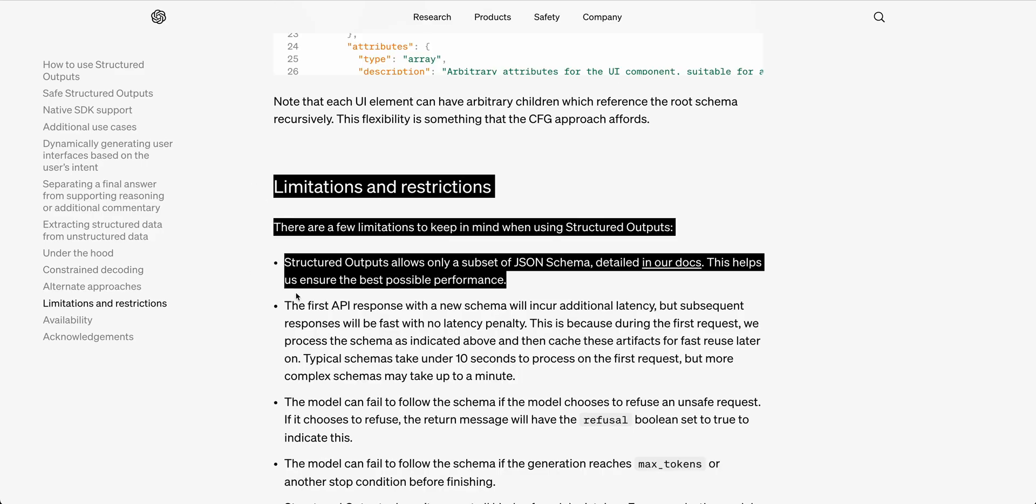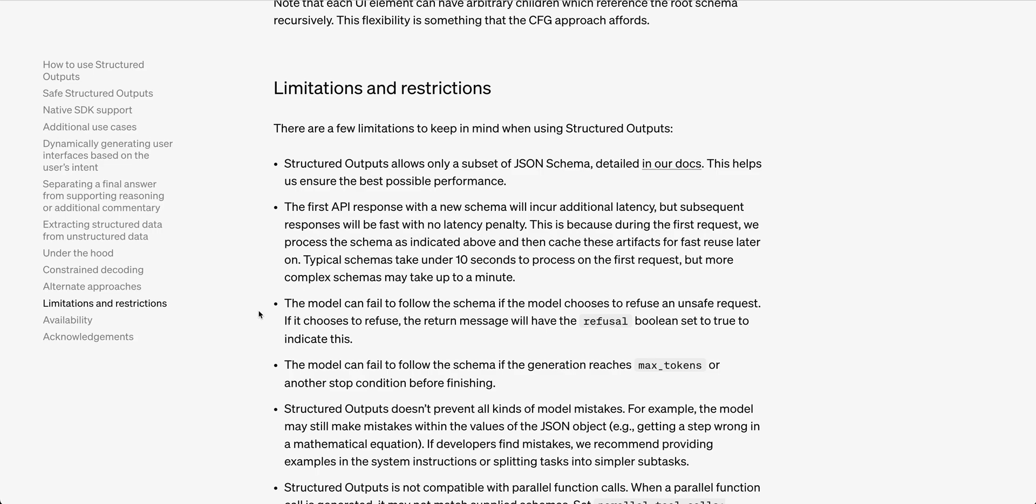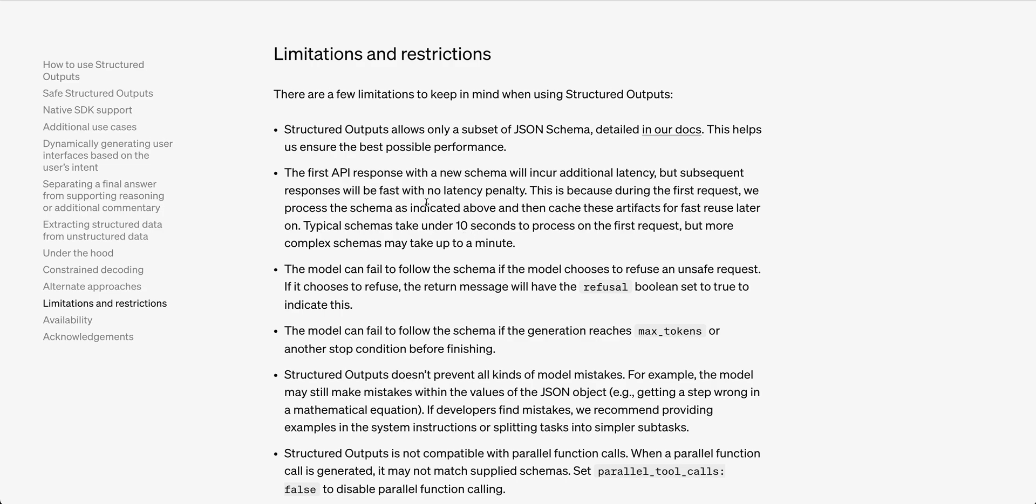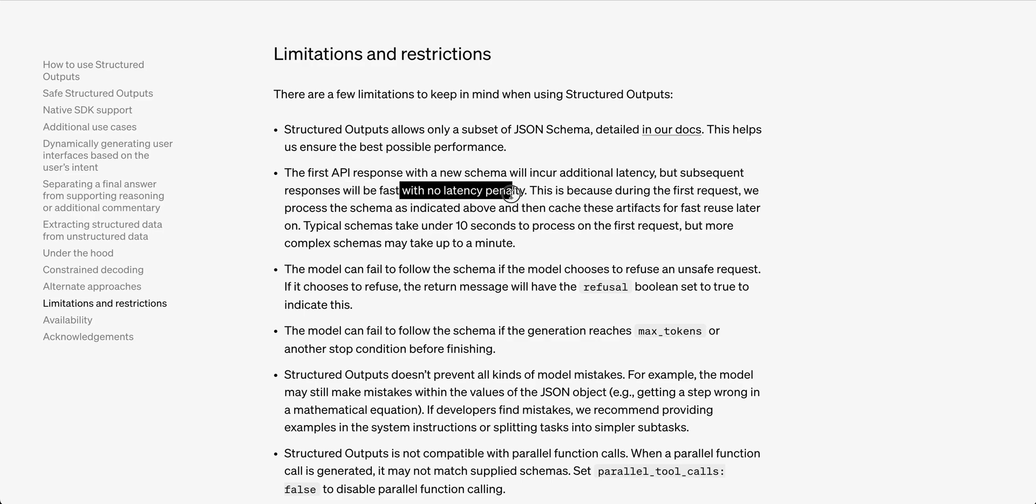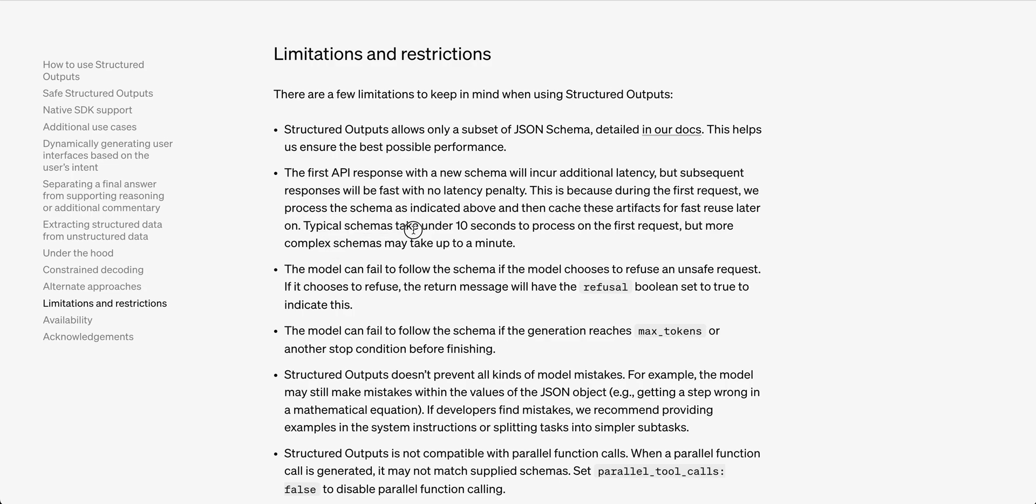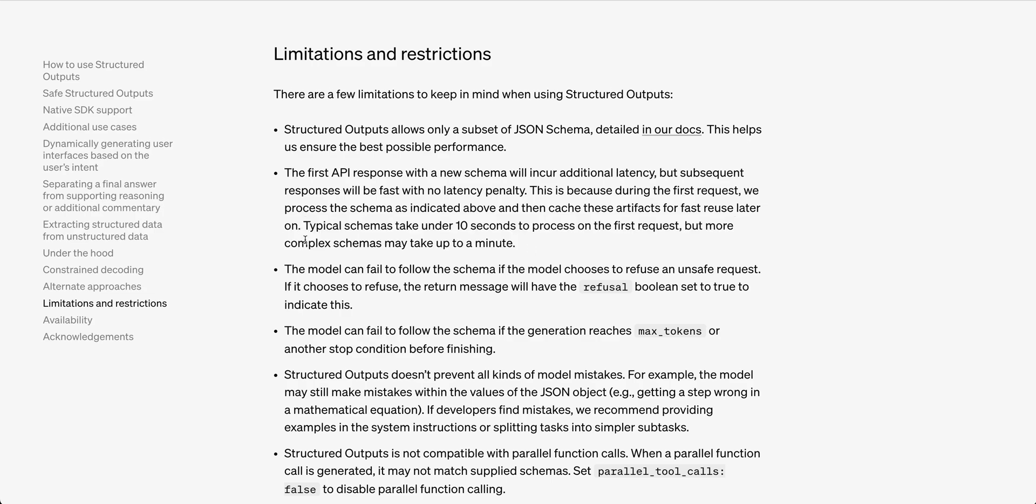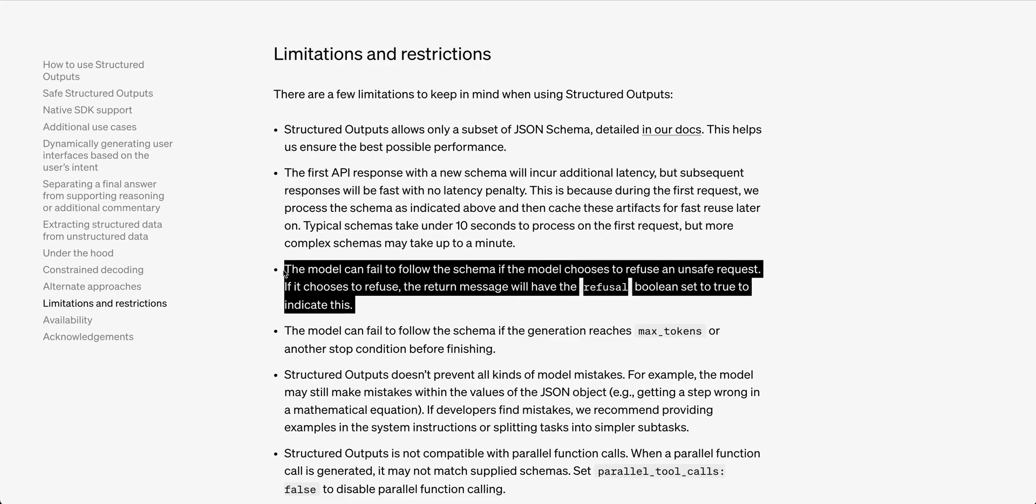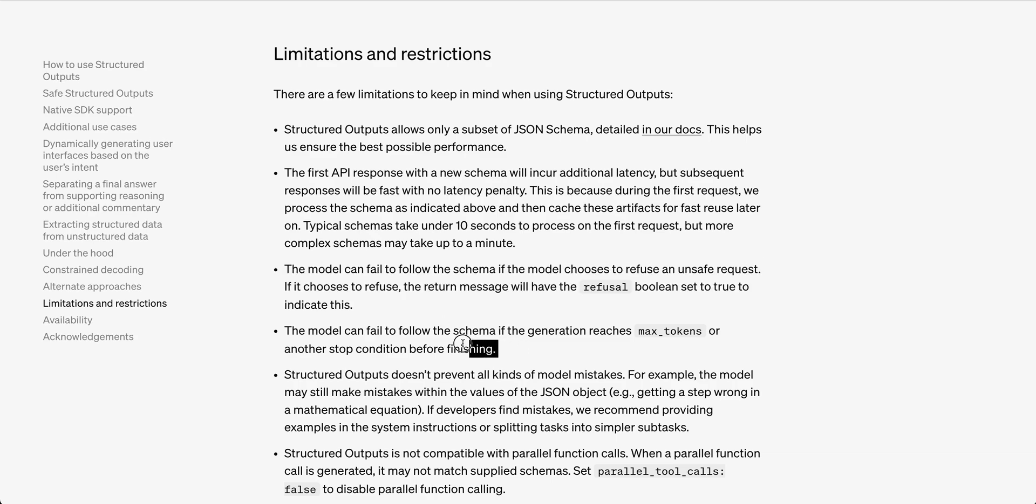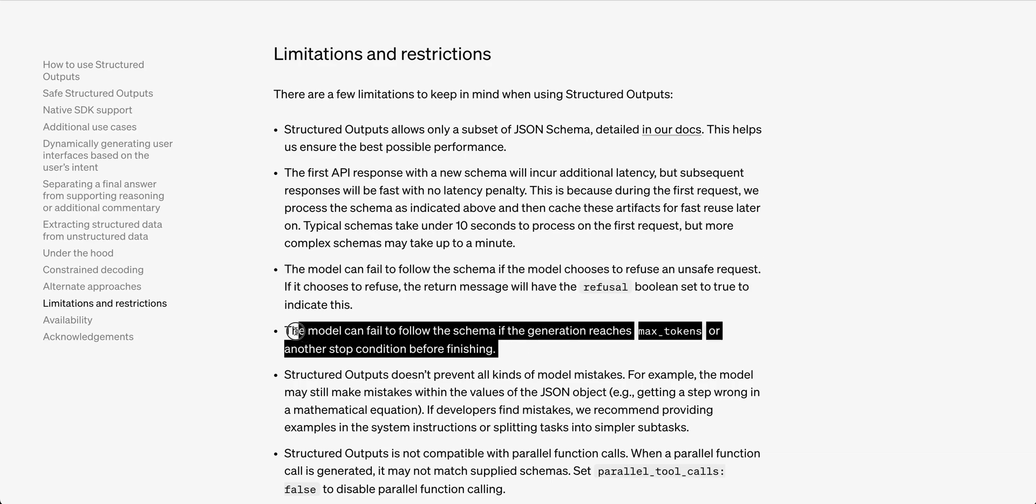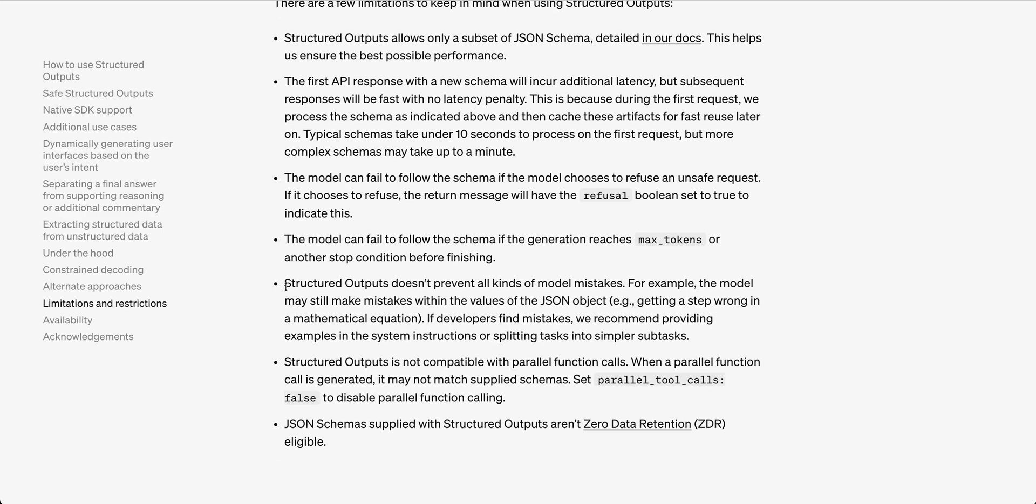There are a few limitations to keep in mind when using structured outputs. The first request with the API with a new schema is going to incur additional latency. But after that first initial query, it is going to be faster and there's going to be no additional latency penalty. It takes a little bit more time because it's going to actually cache these artifacts for fast reuse later on. Typical schemas can take under 10 seconds to process on the first request, but more complex schemas may take up to a minute. The model can refuse the output or if it reaches the max tokens, it can also fail.